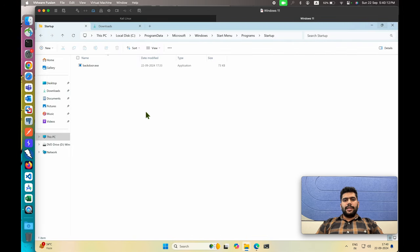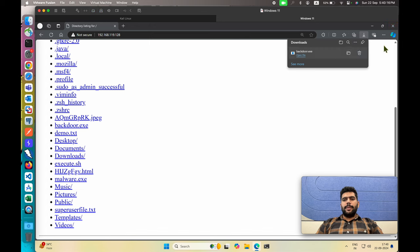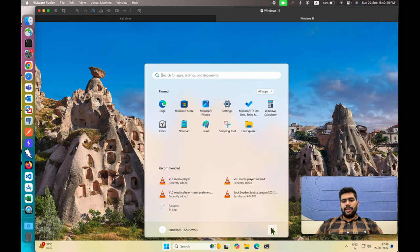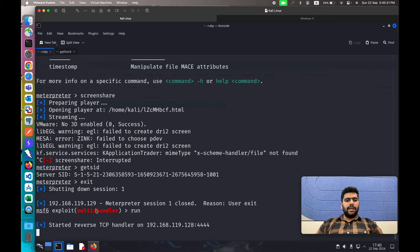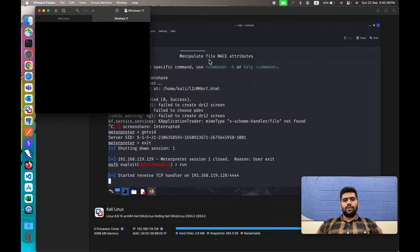Even with Defender enabled, it will not scan the backdoor or malware inside the startup folder. Let's restart the device to verify the backdoor is working. Go to Settings, Power Options, and Restart. On Kali Linux, we're still listening for a connection on port 4444. The Windows machine will restart soon.